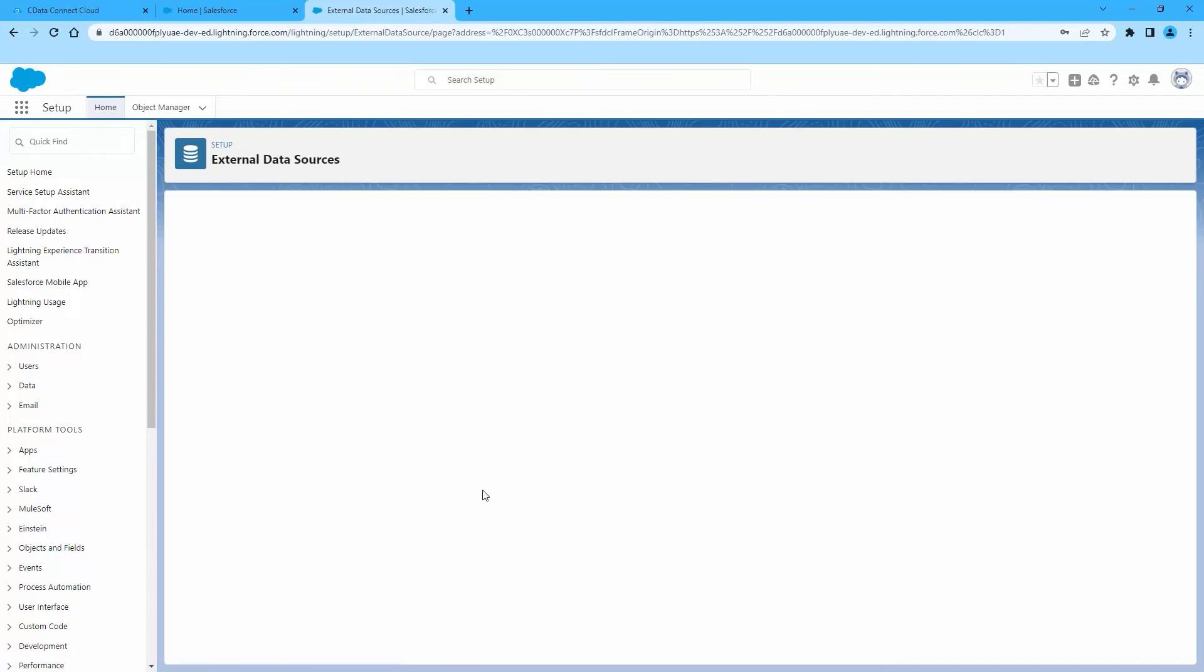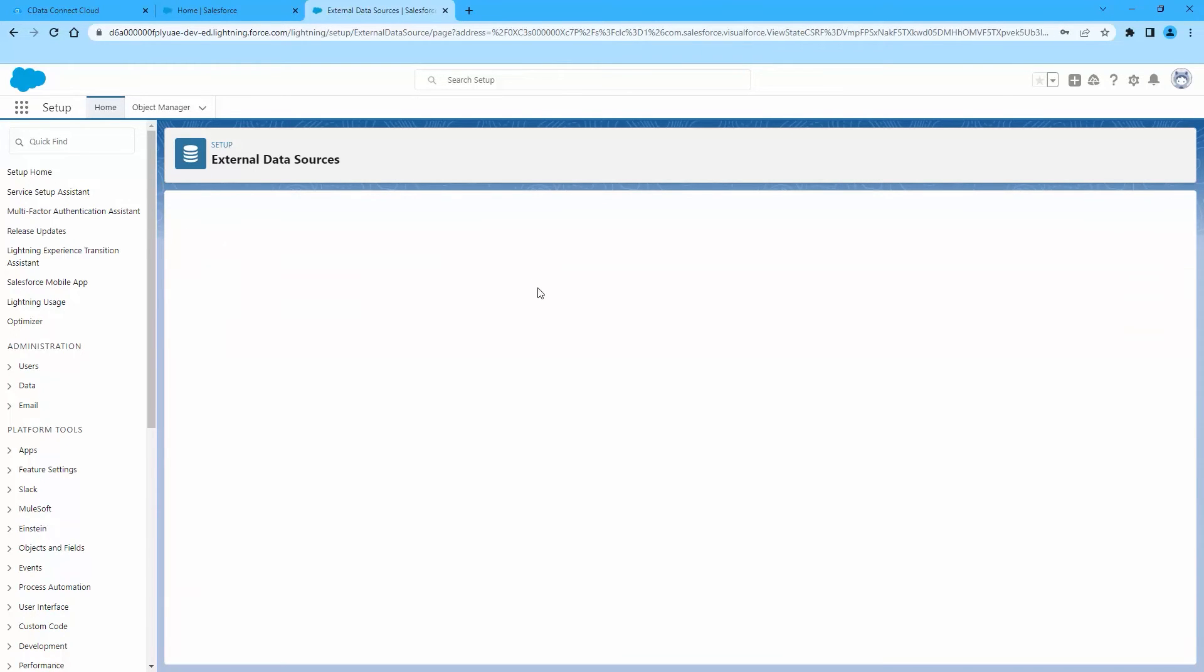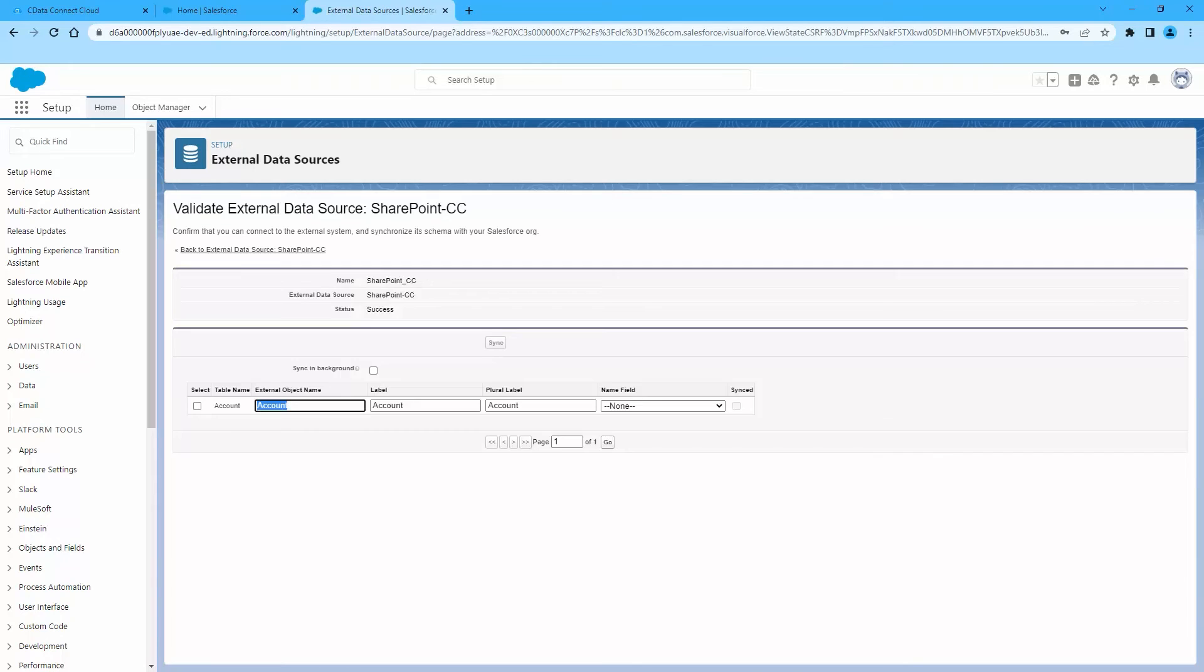After you have created the external data source, you can now create SharePoint External Lists. Click Validate and Scan. Select the SharePoint lists you want to work with as external objects.